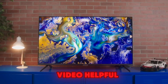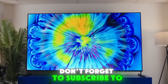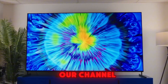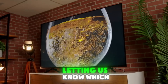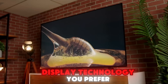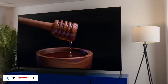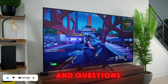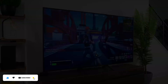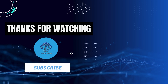If you found this video helpful, don't forget to subscribe to our channel, hit the bell for notifications, and drop a comment letting us know which display technology you prefer and why. We love hearing your thoughts and questions. Thanks for watching and we'll see you in the next video.